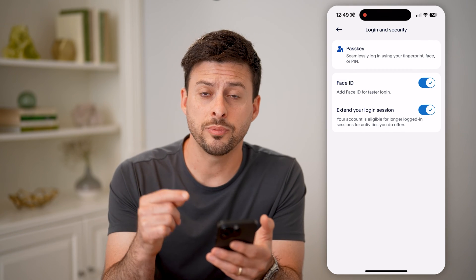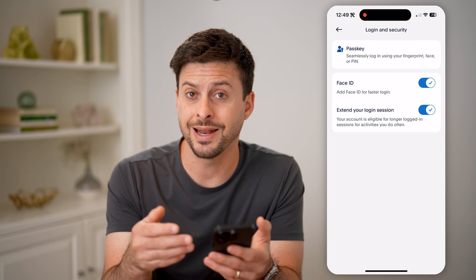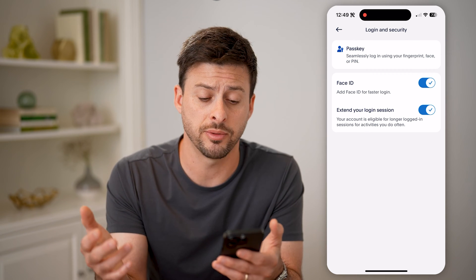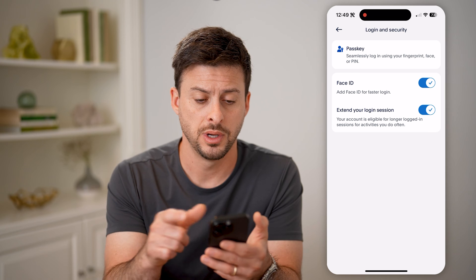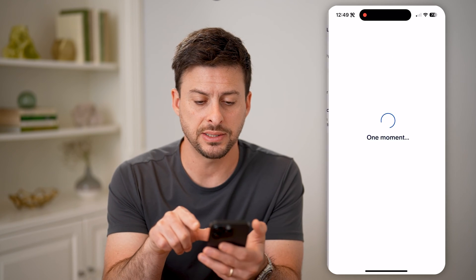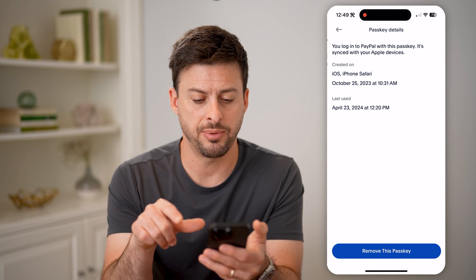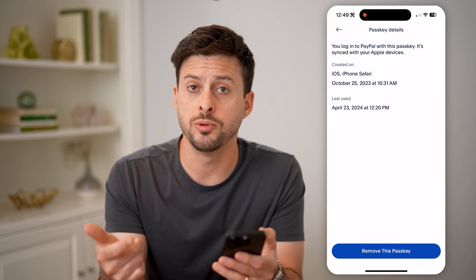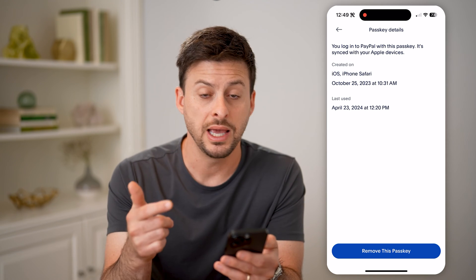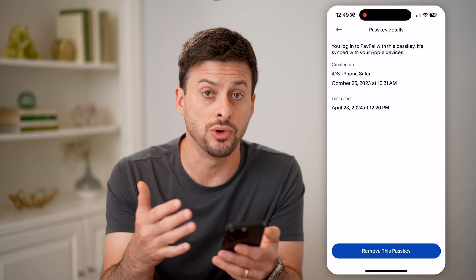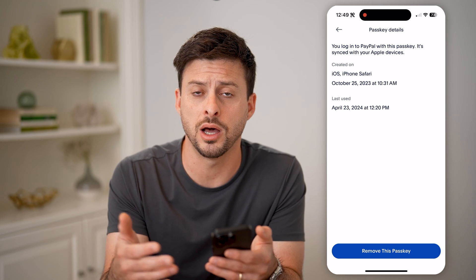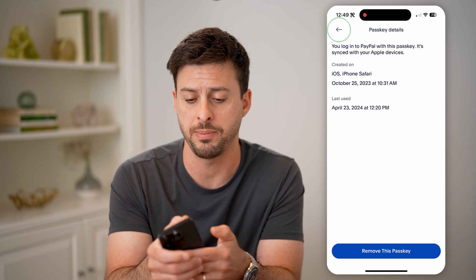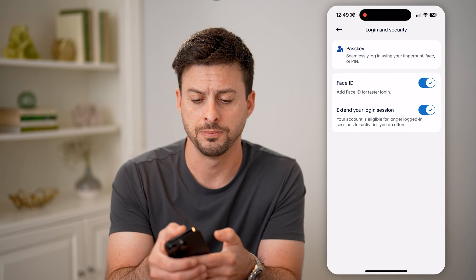The nice thing is that PayPal can essentially remove the option or need for a password. At the top you can tap Passkey, tap on this, and then you can set up a brand new passkey. This will allow you to use your Face ID to unlock and open up your PayPal account without the password.